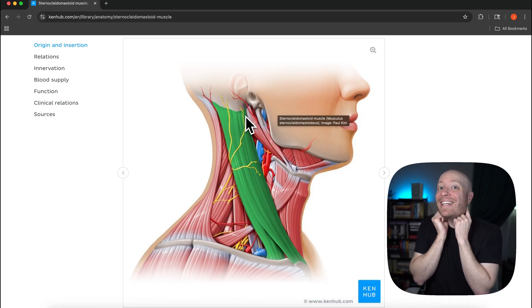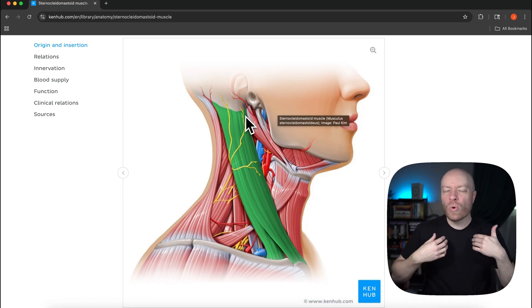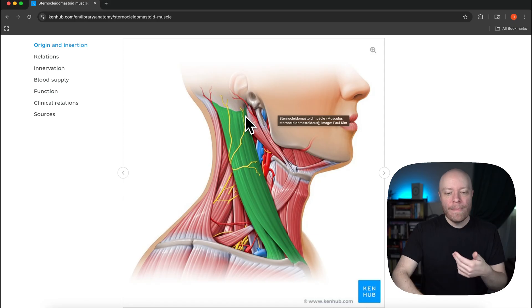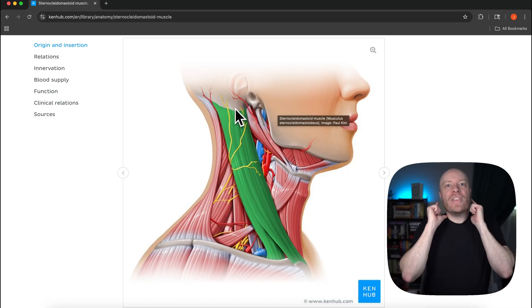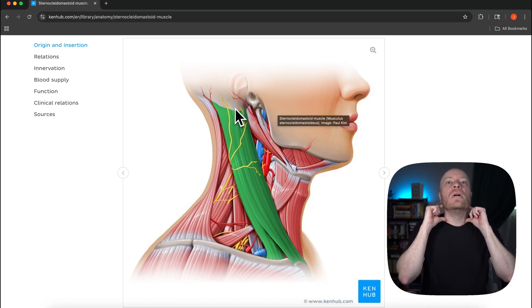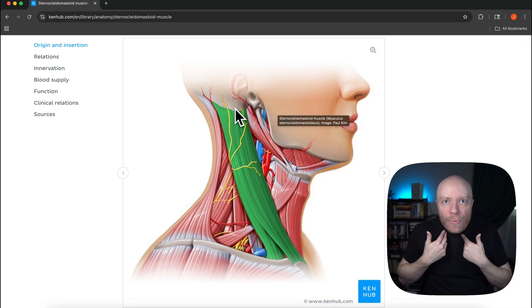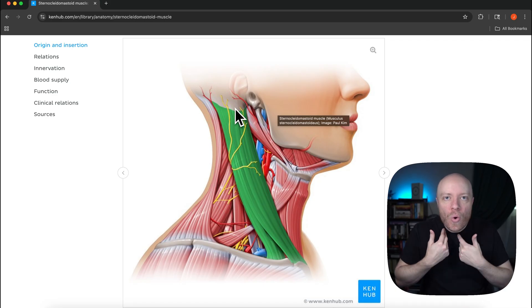So we're going to see that it's going to extend, but then what it's also going to do is flex the rest of the joints in the cervical spine.